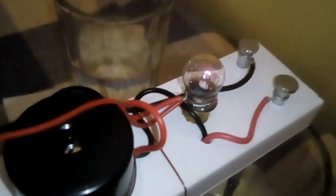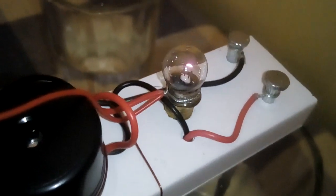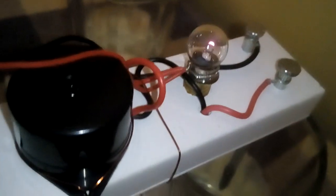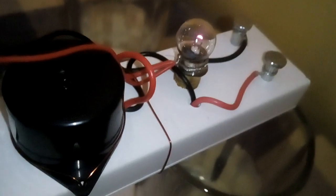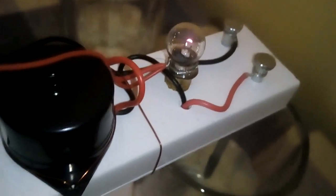The bulb will glow lightly. Here you can see. So this is a weak electrolyte.